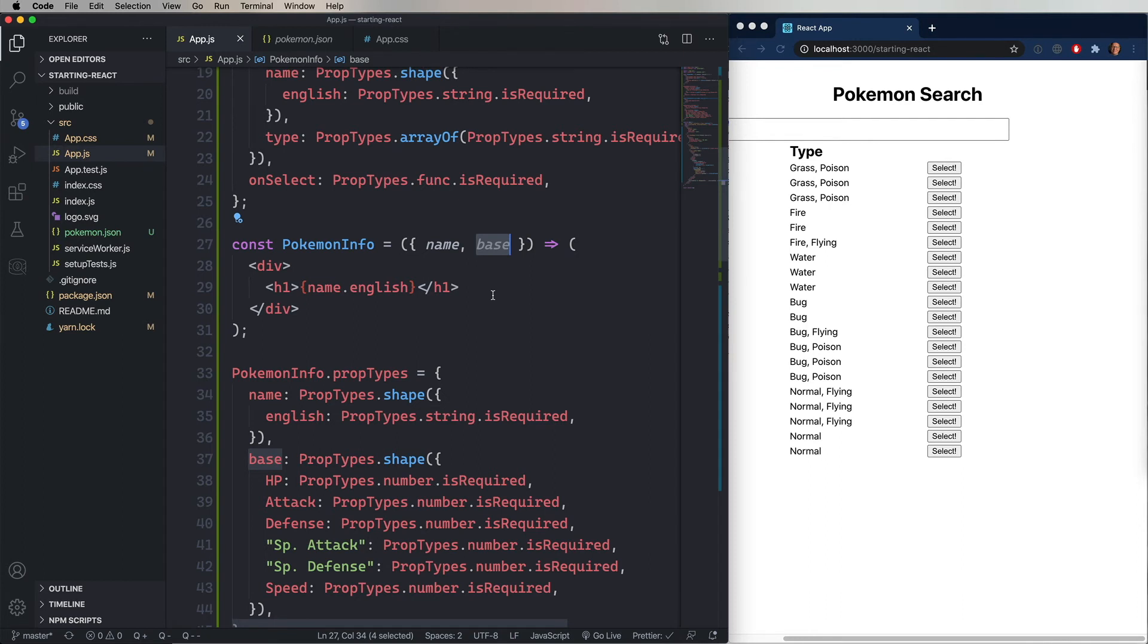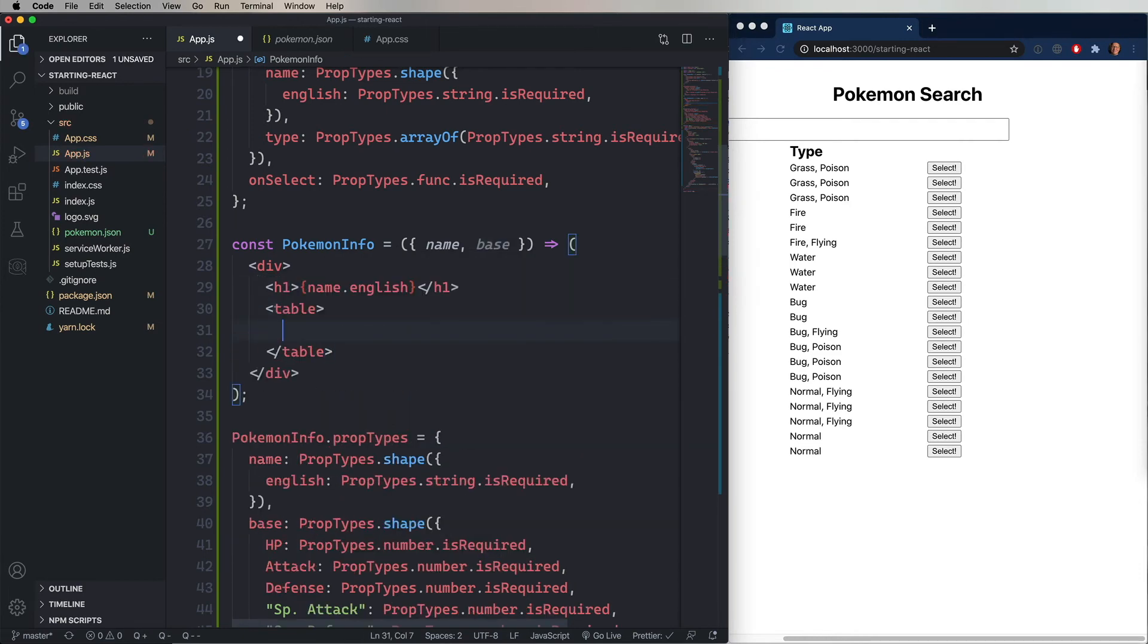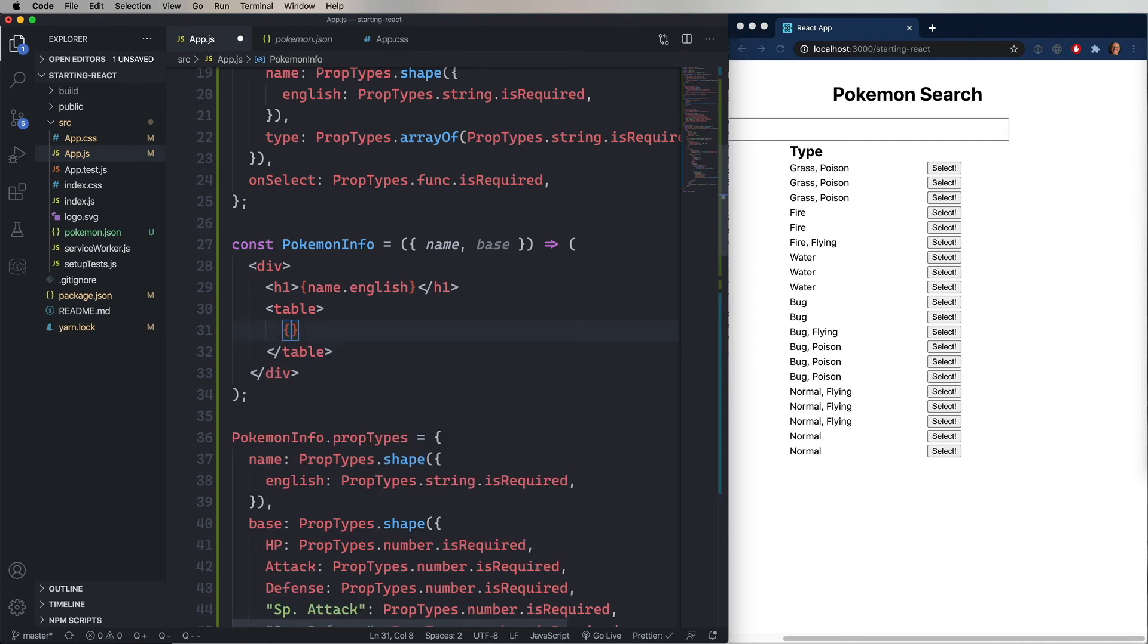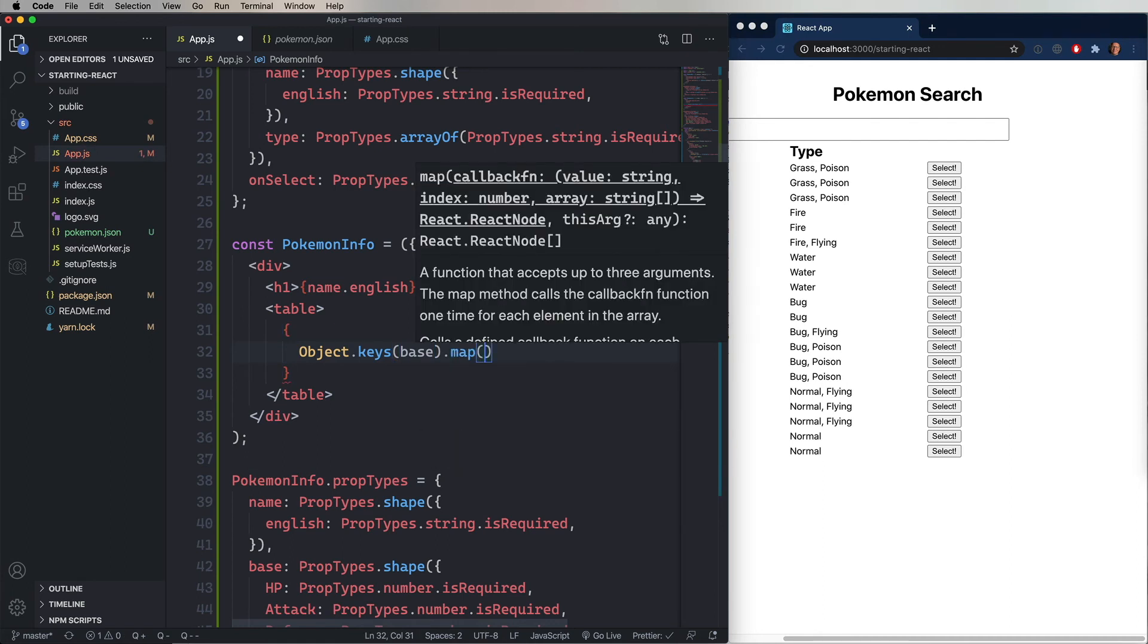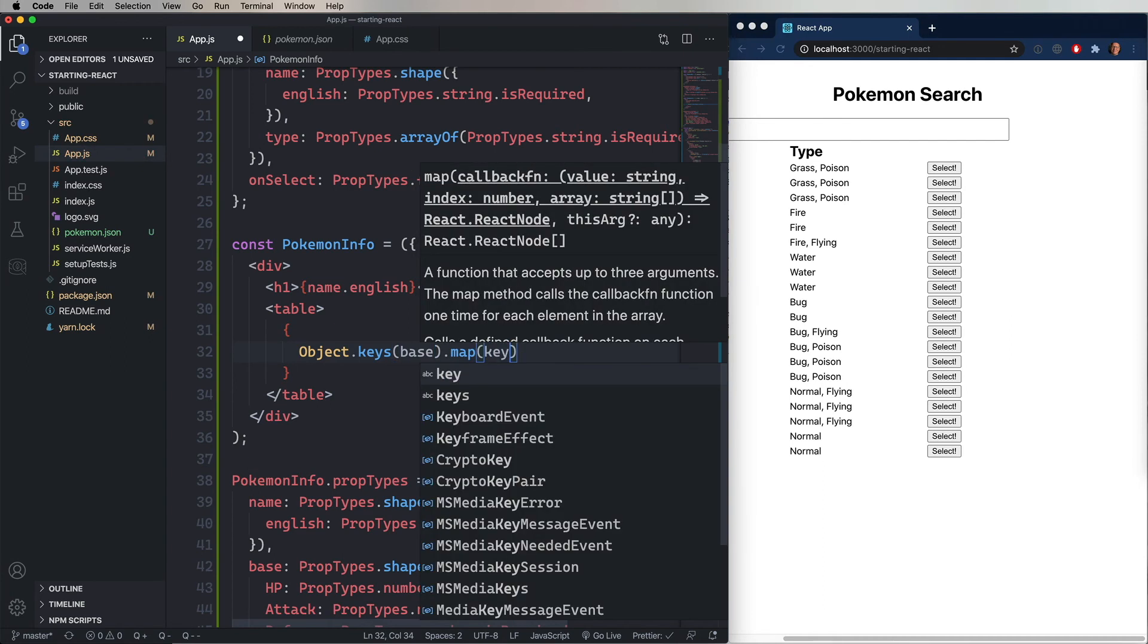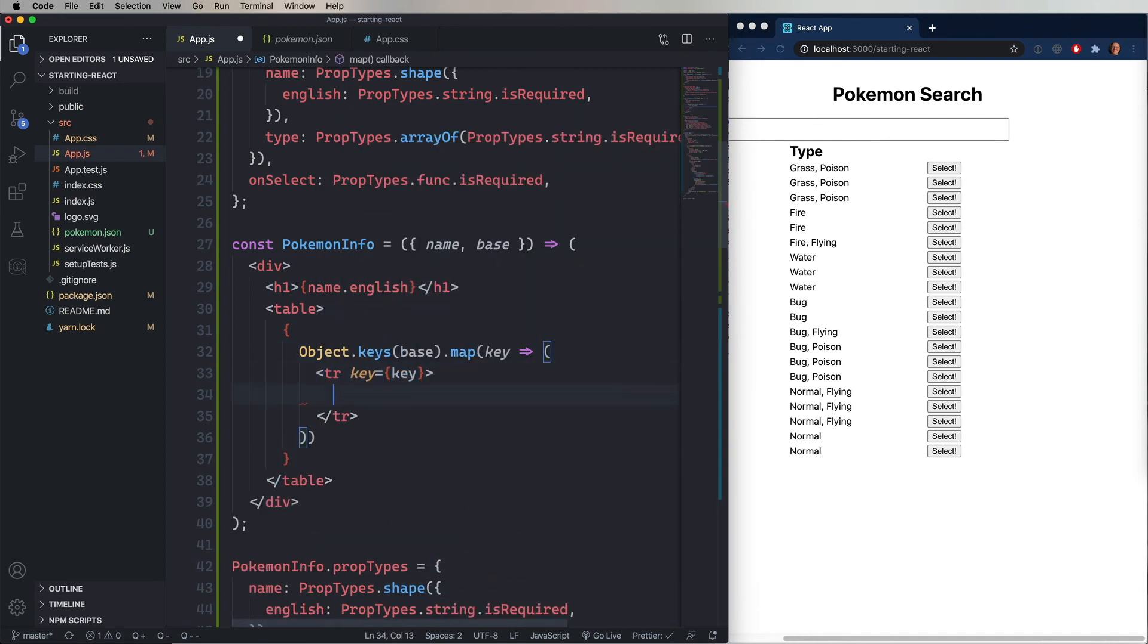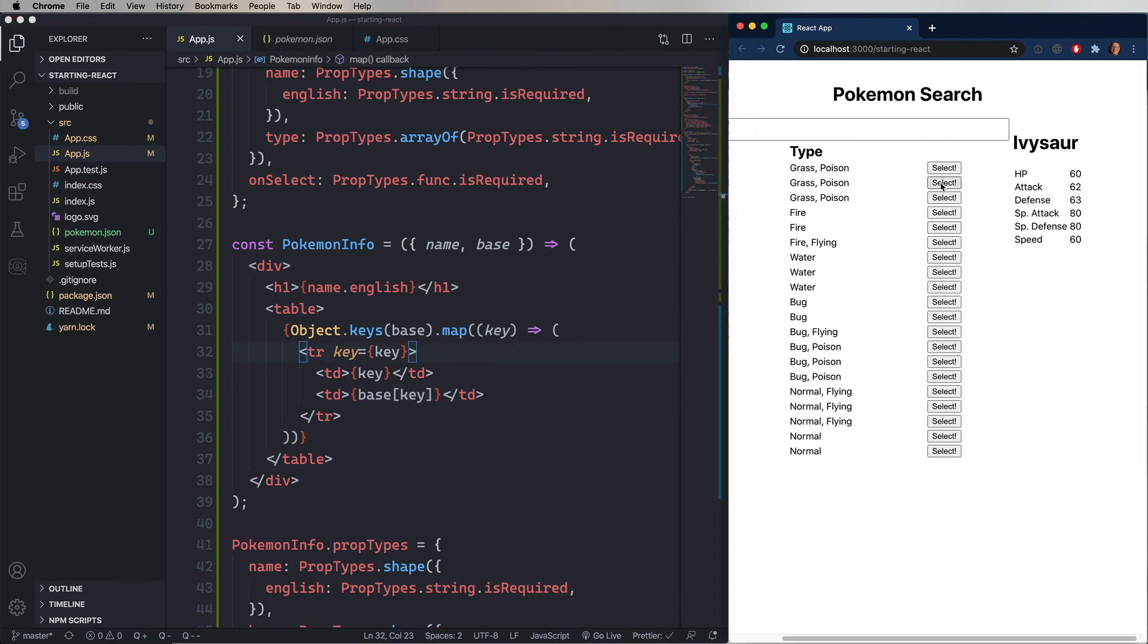So the last thing we want to do is show all of the base values. We want to show the combat strengths of this particular Pokemon. So we'll create another table up in Pokemon info. And we're going to do another iterator. But in this case, we're going to use Object.keys on base. Now Object.keys takes an object and returns an array of all of the key values. So in this case, it's going to be things like attack, HP, all of that stuff. And then we're going to use that same map function to take that key and then return a row where the key is the name of the key. And then we have TDs for both the key as well as the base value with that key. Now, when we click on select, we get the Ivysaur with HP of 60, attack of 62 and so on and so forth. It's a nice way of being able to iterate over an object and show all the keys and values that are in there.